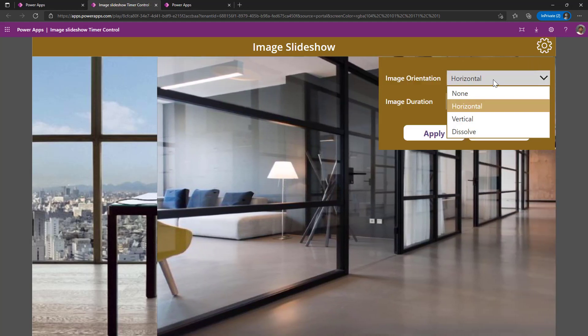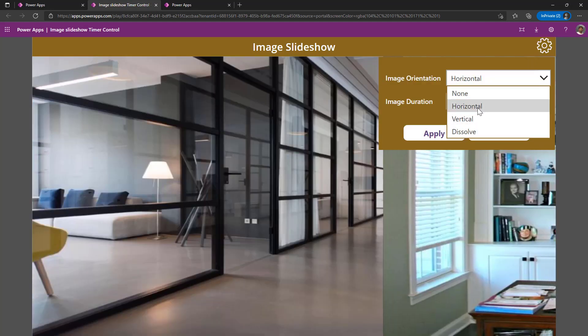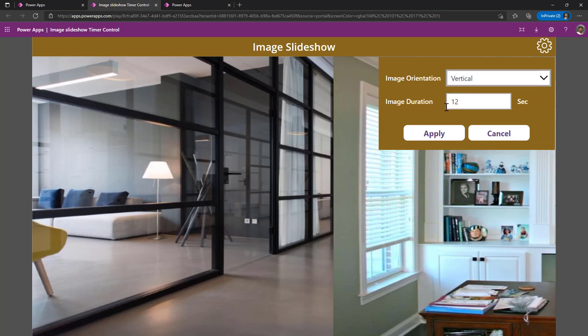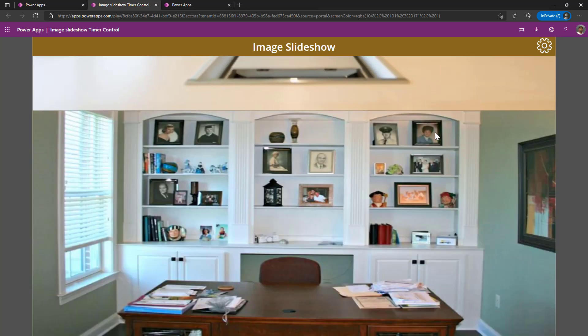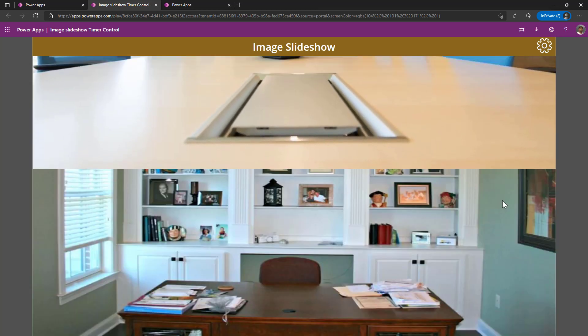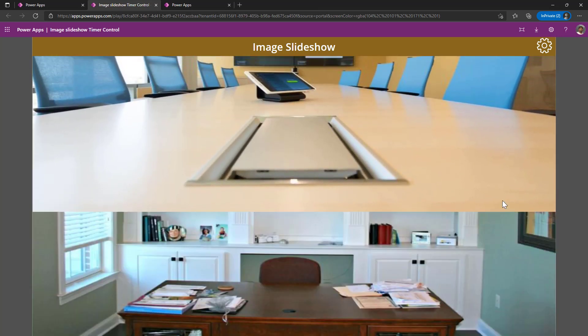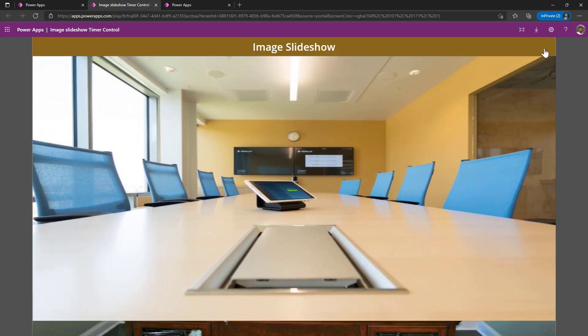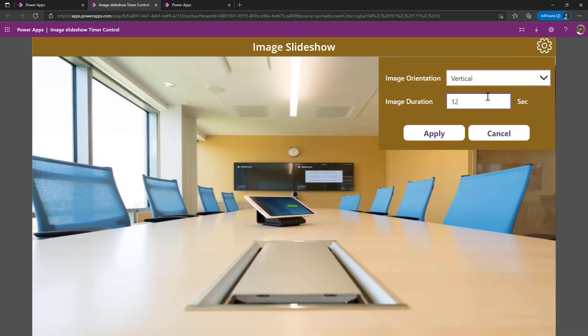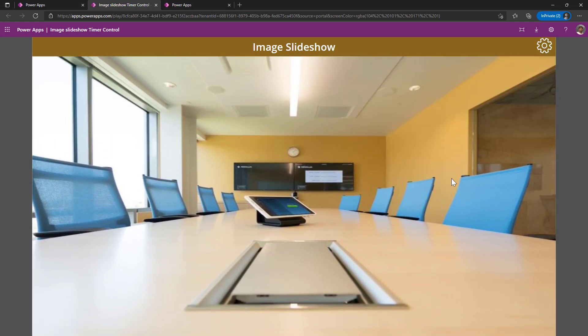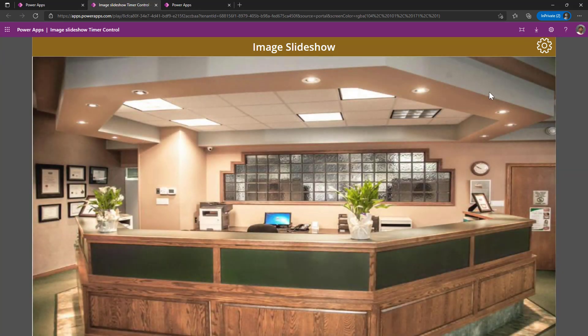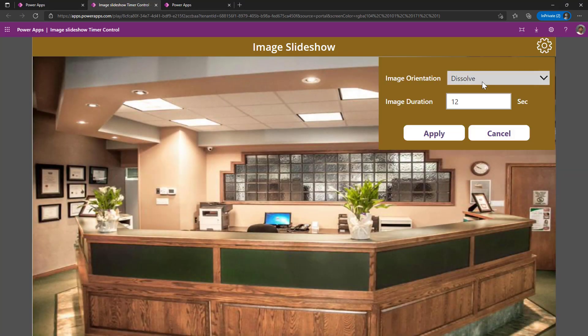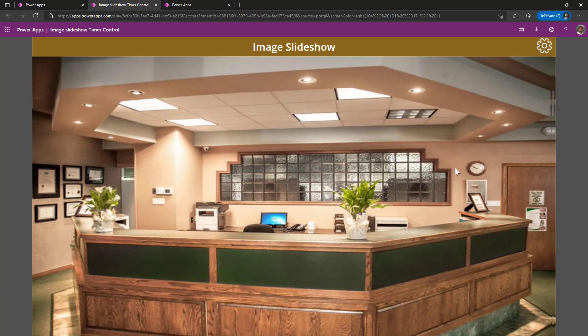In fact, in this, I can change the orientation how you want, whether you want horizontal, whether you want vertical. In fact, I can change the behavior of that change. Now, it will get dissolved and it will open a new image. This I have explained clearly as part of that video.